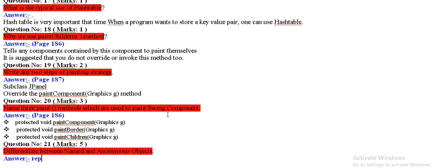Name three paints method which are used to paint swing component. Three given: protected void paint component, paint border, paint children.